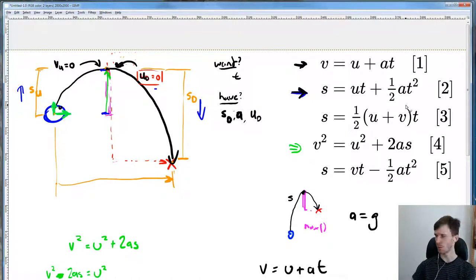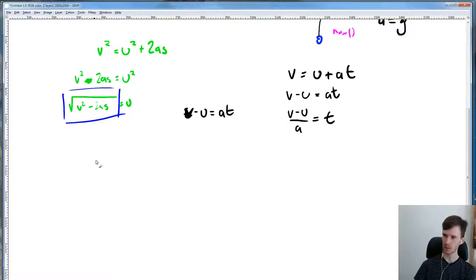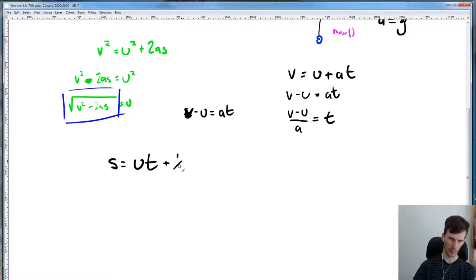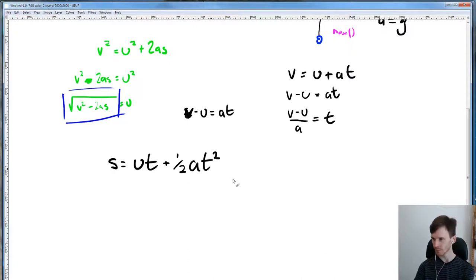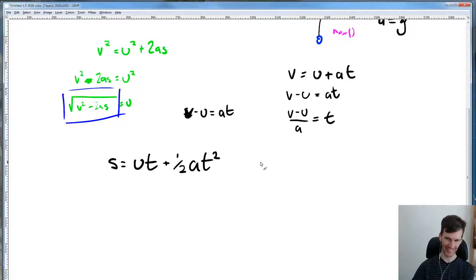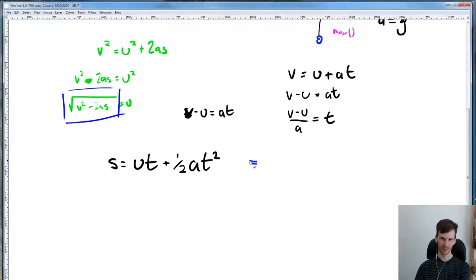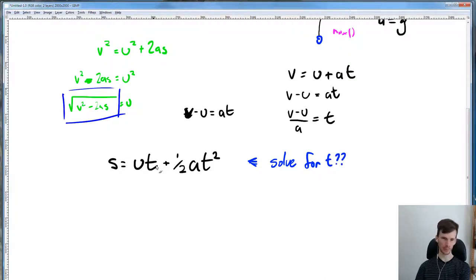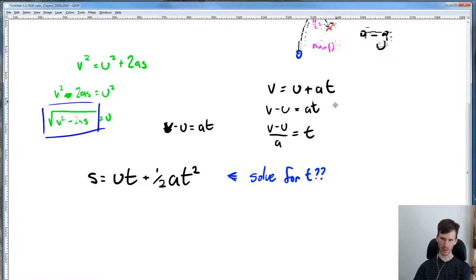Formula two is an excellent choice since we have exactly one unknown. Let's rewrite: s = ut + ½at². Now we need to solve for t — and this is where the fun algebra comes in.